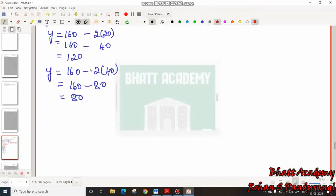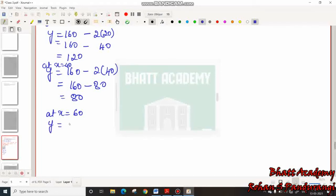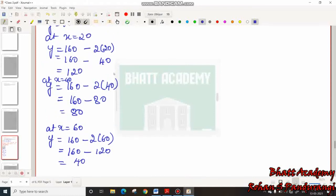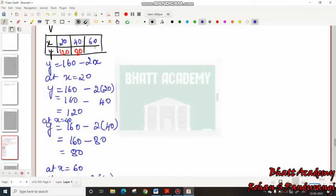Final substitution for Equation 1: at x equals 60, y equals 160 minus 2 times 60, which is 160 minus 120, giving y equals 40. So the three coordinate points for Equation 1 are (20, 120), (40, 80), and (60, 40). This completes the table for the first equation.